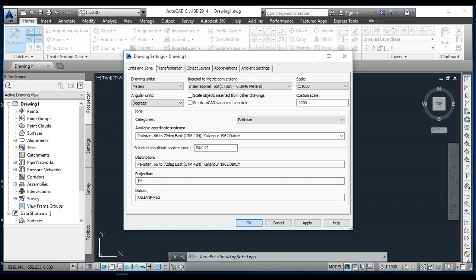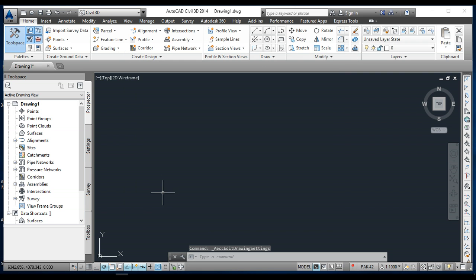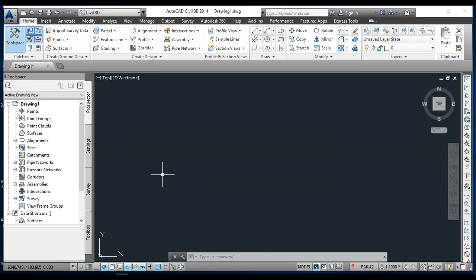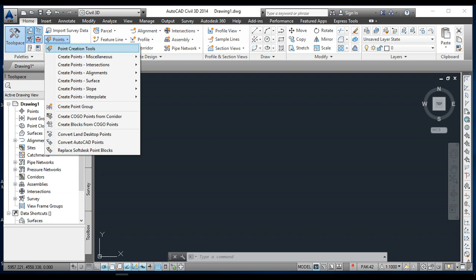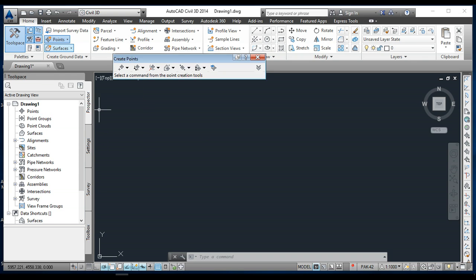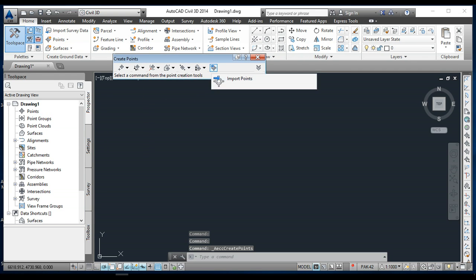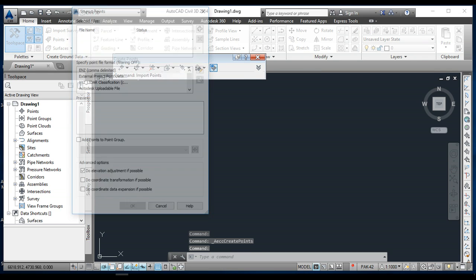Now I'm going to import the points from Excel. First, I will go to Points, this is the point and point creation tools. After that, we will come to this button, import points.